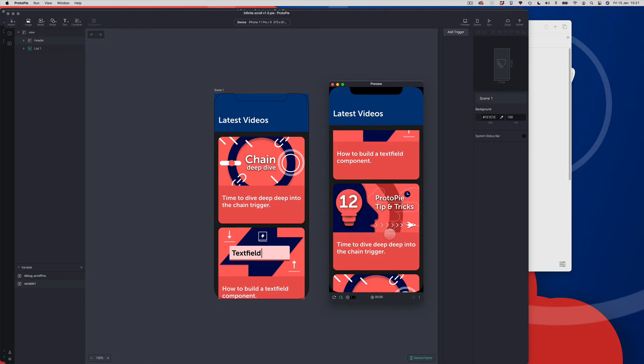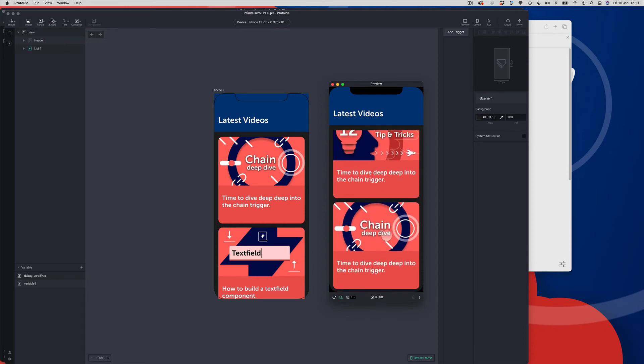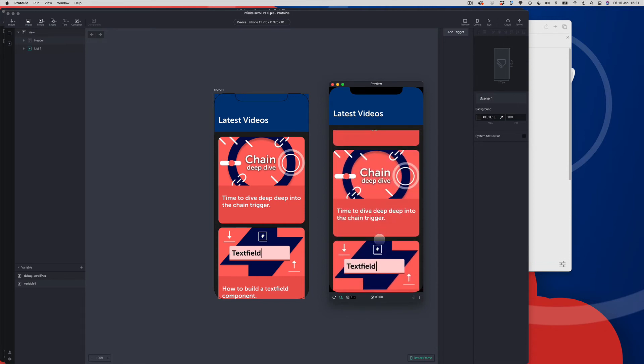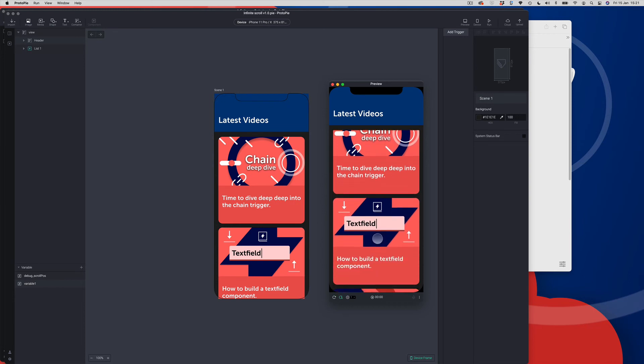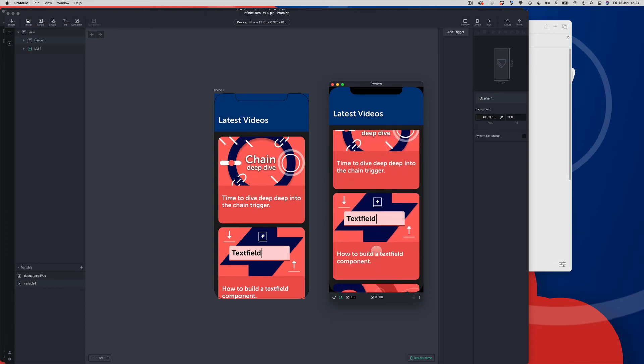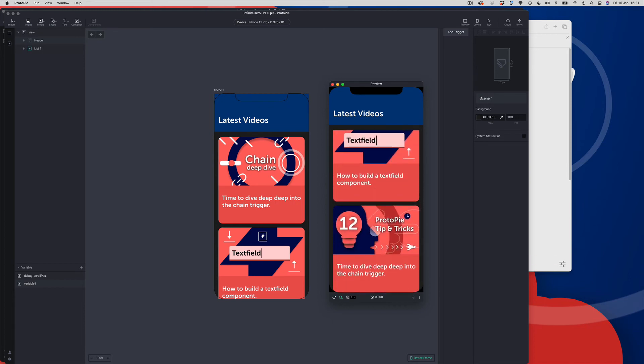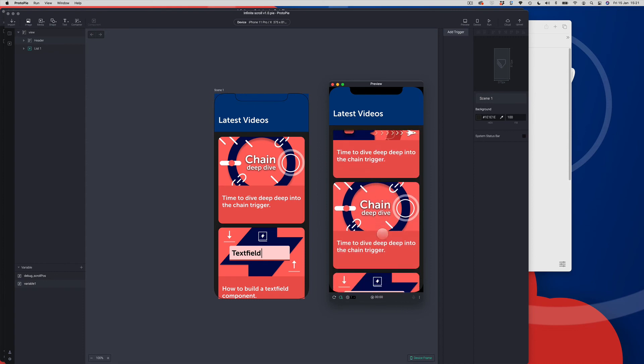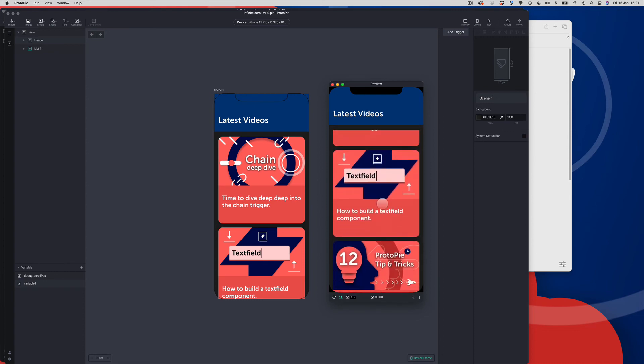You can see that the three cards are just repeating sequentially. I'm not doing anything particularly clever with the content in this particular prototype. It's just cycling through the three cards.